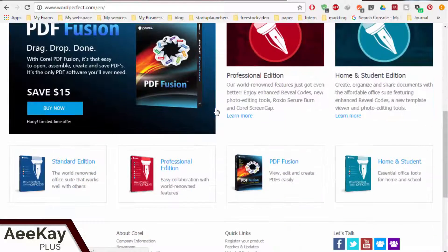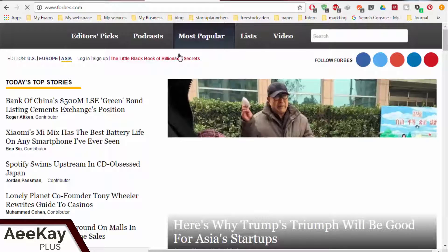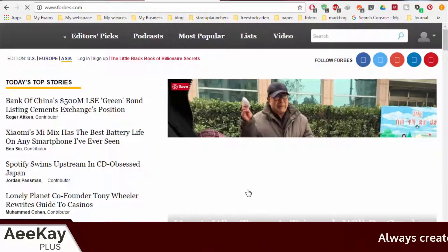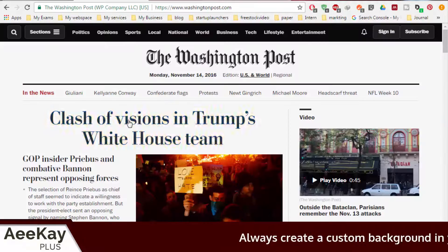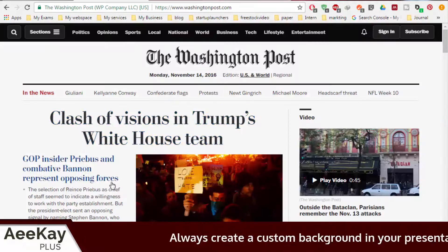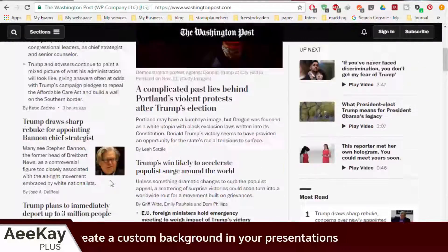Let's take for example, you need to add a screenshot of web pages to your presentation. Open the web pages in different tabs in any of the browsers.